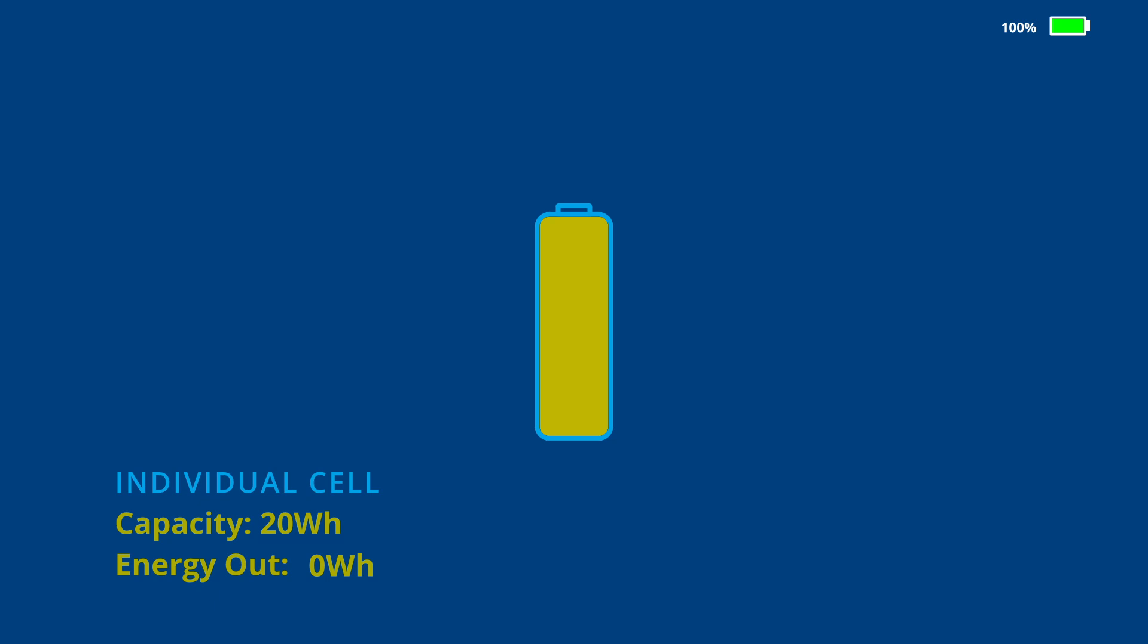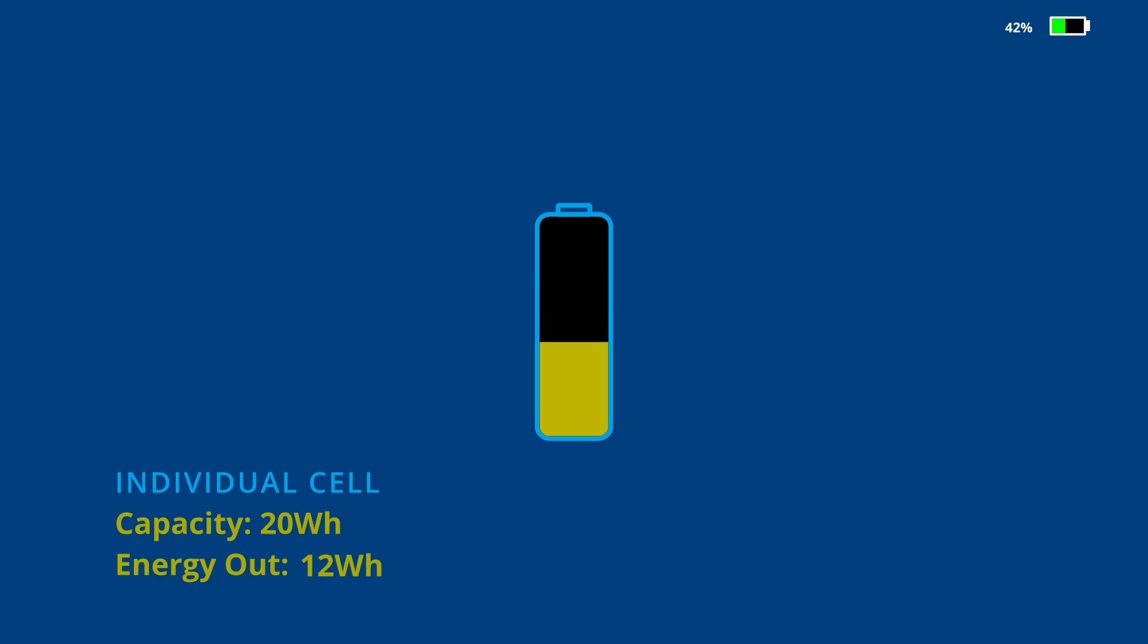Here we have a single lithium battery cell with an energy capacity of 20 watt hours. When the cell is full, the state of charge is 100%, shown by the small battery icon on the top of the screen. The state of charge is determined by constantly measuring the battery voltage. When the cell is drained, the voltage falls until the 0% state of charge voltage is reached, at which point all 20 watt hours have been extracted.